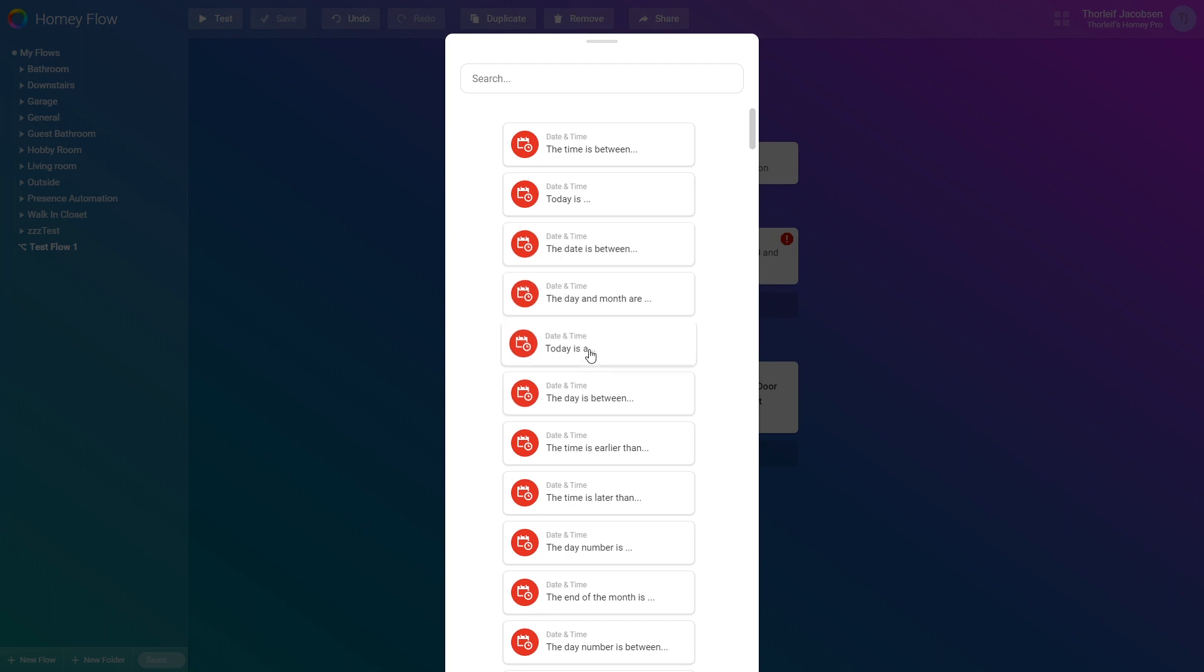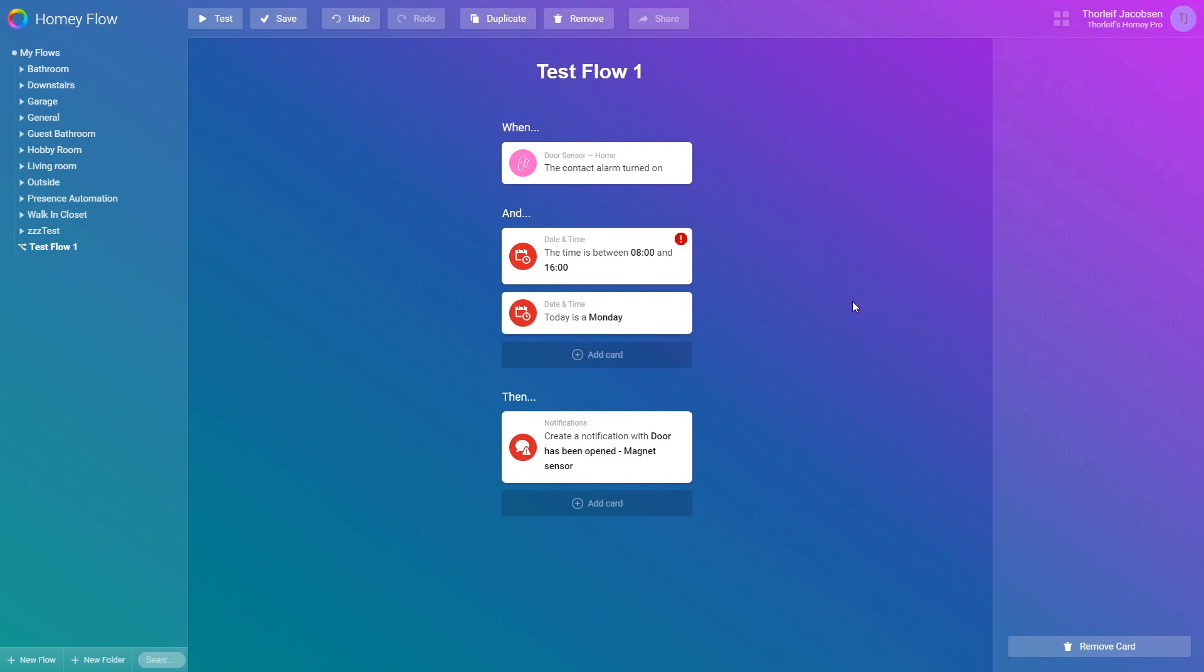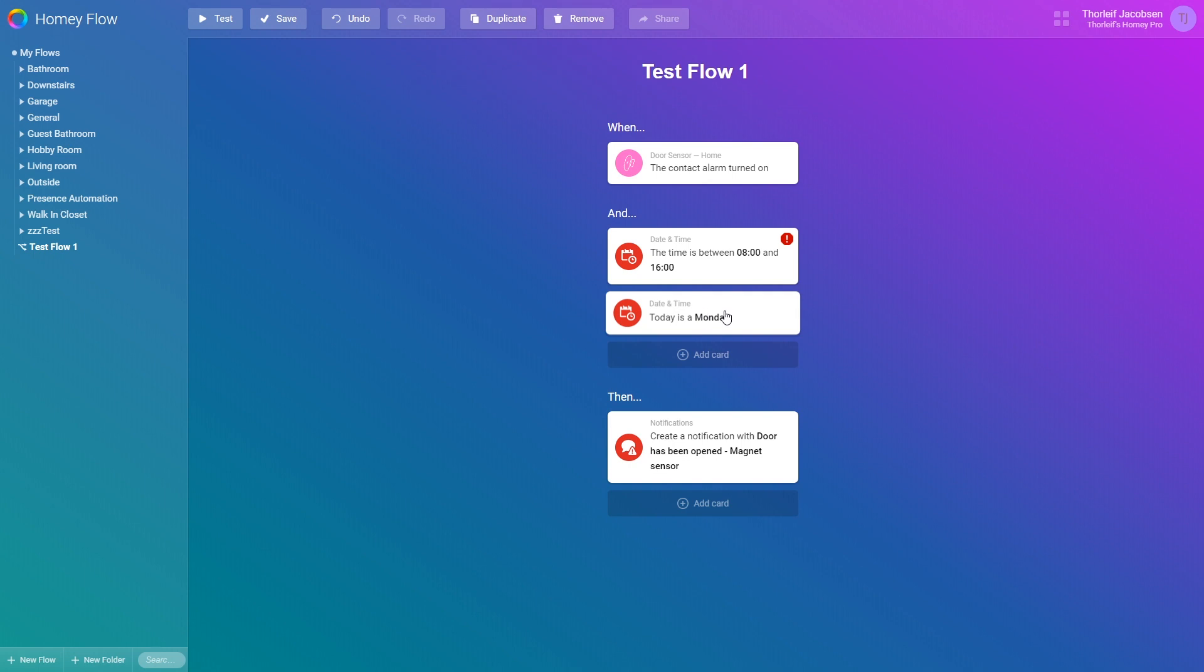So I can add multiple cards here. I will add a new card and select the today is a card which is default set to Monday and now this flow will only execute if the contact sensor is open during working hours on Mondays.